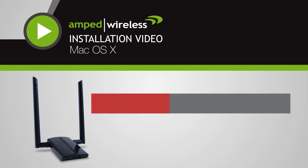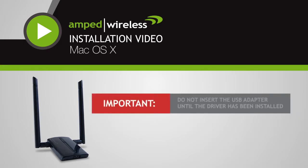Before we start, it is important that you do not attach the USB adapter to your computer until after the software has been installed.